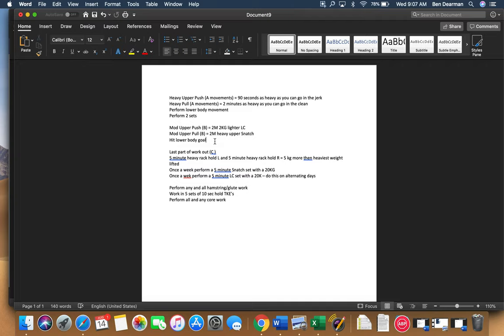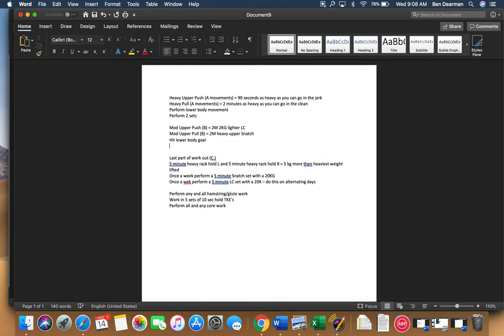Then you're going to do whatever the lower body movement is. And you're going to get 25 reps of that, or whatever the goal is, you're going to get those reps in one set. So I only want one set of this stuff, one at a time. All right, the last part of the workout.